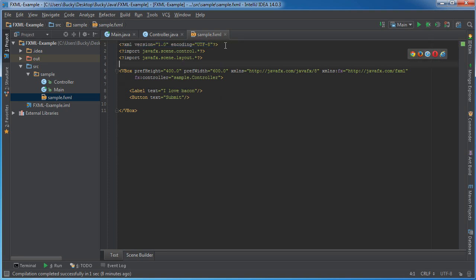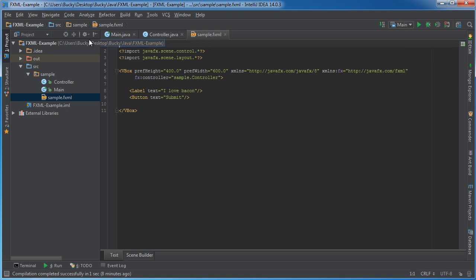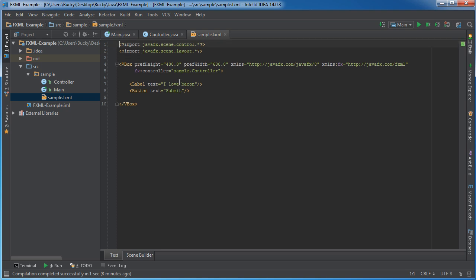if it doesn't have this line of code right here, it's just going to assume that you're working with 1.0 and UTF-8, so you can delete this. If you want to be explicit, you can put it in, but since we're just using the default, then I'm going to go ahead and leave it out, make it a little bit cleaner.